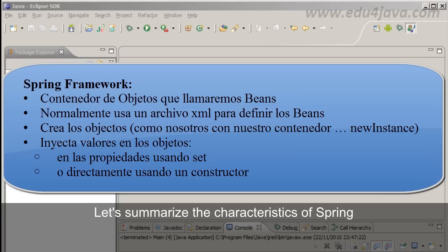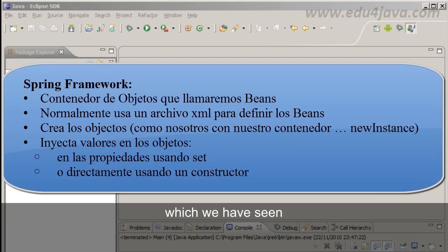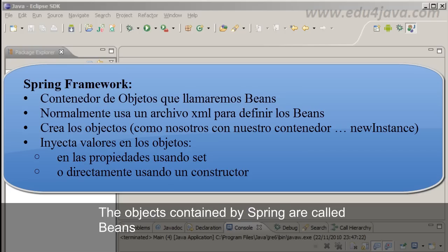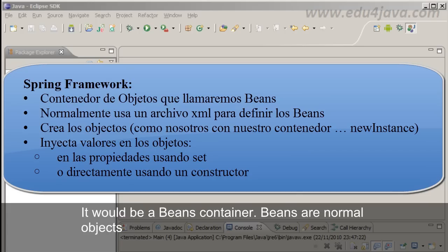Let's summarize the characteristics of Spring which we have seen until now. Spring is an object container. The objects contained by Spring are called Beans. It would be a Beans container. Beans are normally objects.